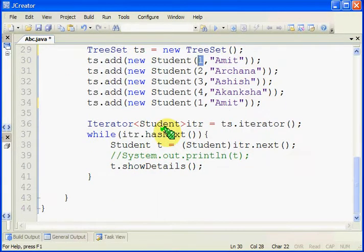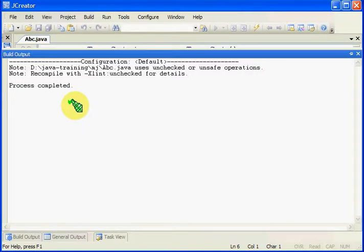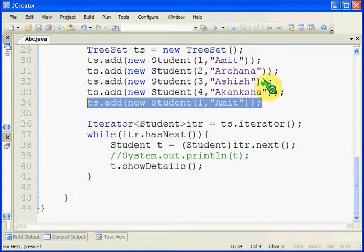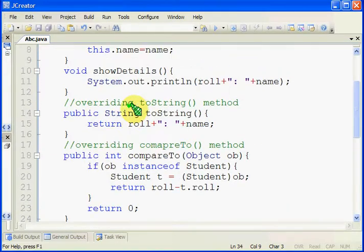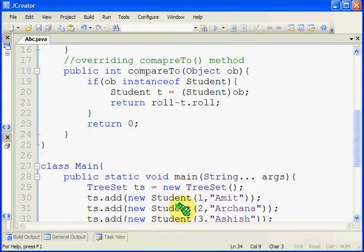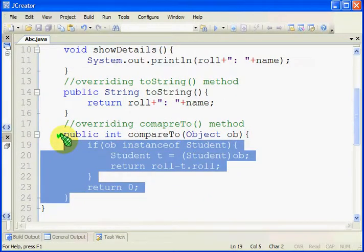So if we try to see the output using an iterator, we can see that the object is only available for the first one — the non-duplicate one. The duplicate one is not available, because that roll number is already available in the set. In case of TreeSet, it requires comparing between the existing object and the newly added object to check whether the set is holding the same object or not. And this is the same thing that the String class has already done.